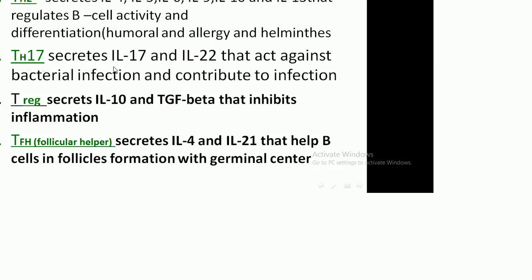Another T helper subset is T helper 17, which secretes interleukin-17 and interleukin-22, and acts against extracellular infections and contributes to inflammation.